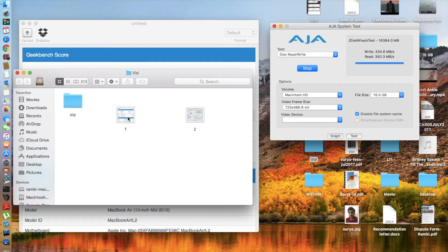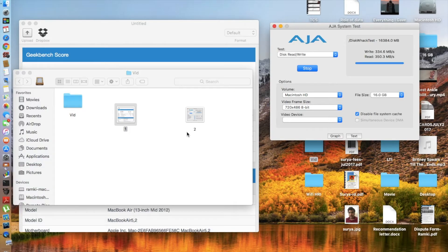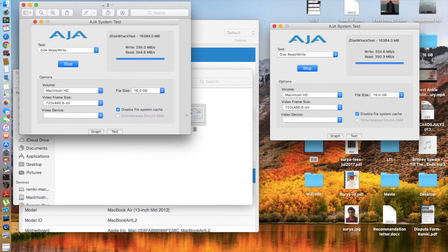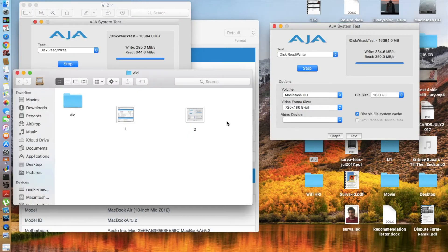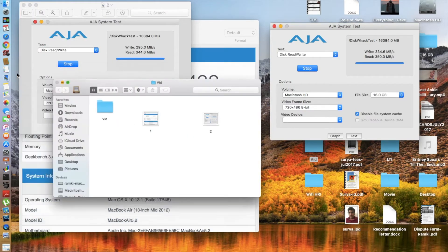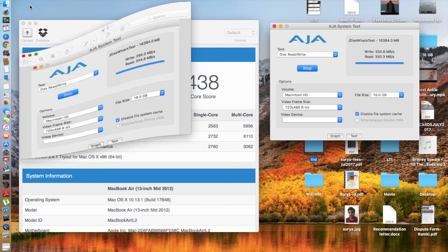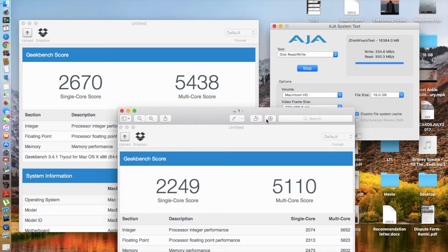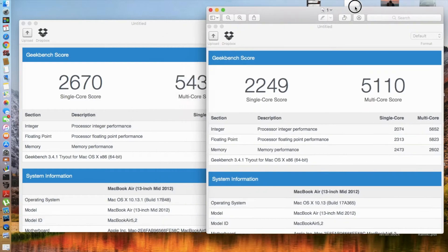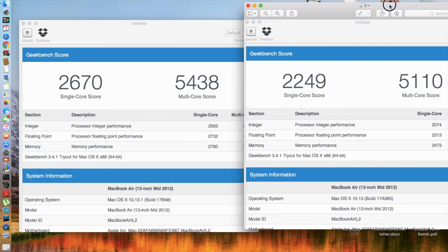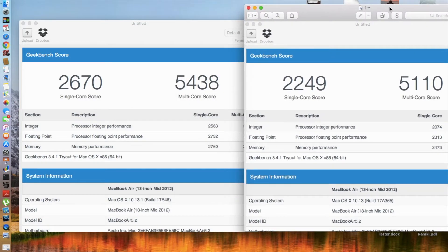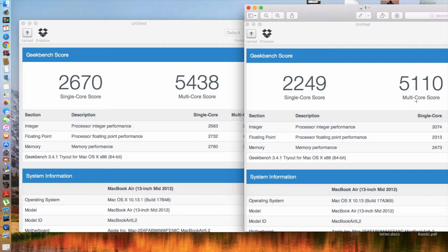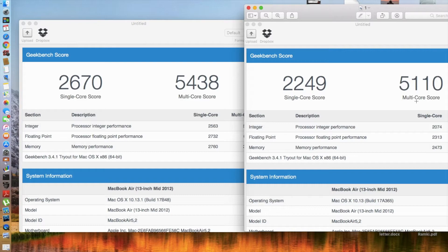Now as you can see, the single-core score has gone up by a significant amount from 2249 to 2670. That's a good jump. And the multi-core score also went up by about 200, from 5110 to 5438. So that's a good sign. This version of macOS High Sierra should definitely be faster than the previous version.